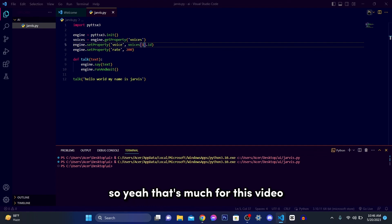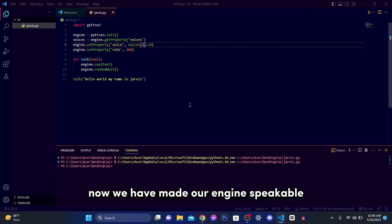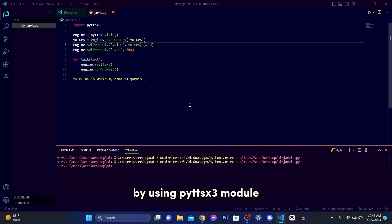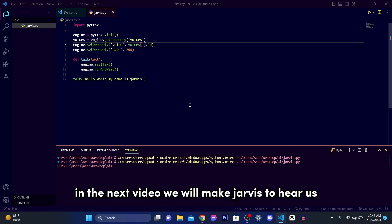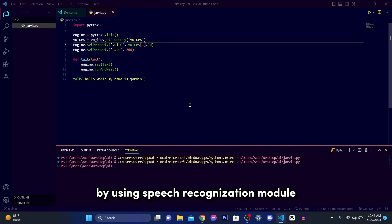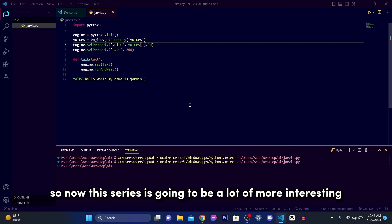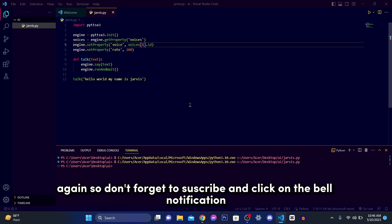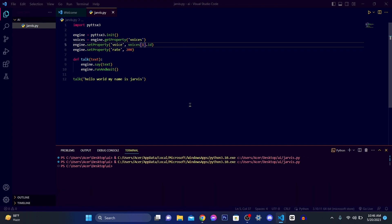So yeah that's much for this video. Now we have made our engine speakable by using pyttsx3 module. So now this series is going to be a lot more interesting. So don't forget to subscribe and turn on notification bell so that you will never miss any update.